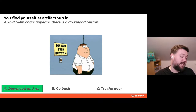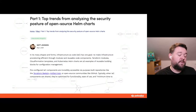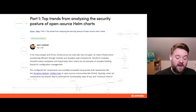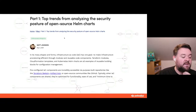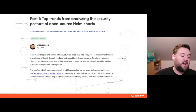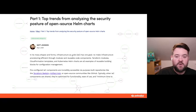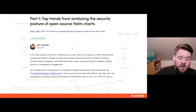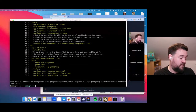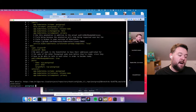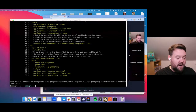That got us thinking: how many of these charts we're pulling from Artifact Hub and using in our clusters actually have a good security posture from the start? We went ahead and downloaded every single Artifact Hub Helm chart available — which definitely didn't annoy their API at all — and ran it through our infrastructure-as-code open source tool called Checkov. Checkov is designed to run in your CI pipelines as a virtual security advocate on your team, looking at your infrastructure as code — Kubernetes, Helm, Terraform, CloudFormation, and more.